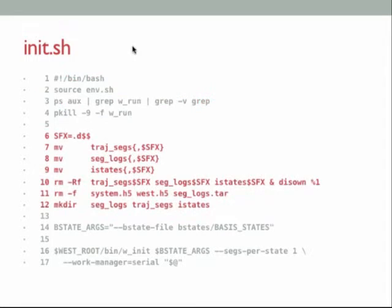This is what creates your directory structure. You blow away any remaining parts of prior simulations — traj-segs, seg-logs, and i-states — then create the directories for the new simulation. The traj-segs directory holds trajectory segment data, seg-logs holds log files from your MD engine, and i-states holds initial starting points for all trajectories. These are all created as the simulation runs. Do not initialize a simulation unless you intend to get rid of the previous one.